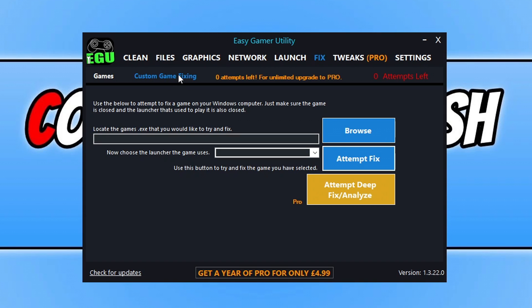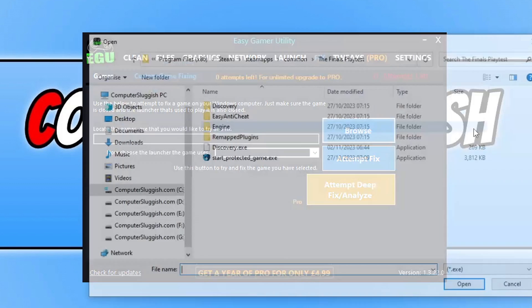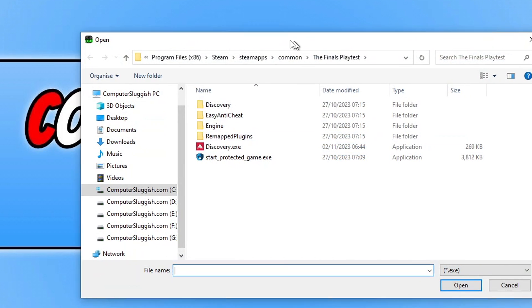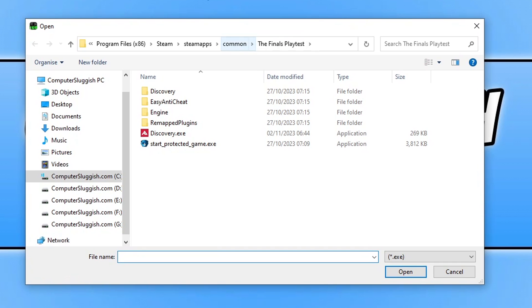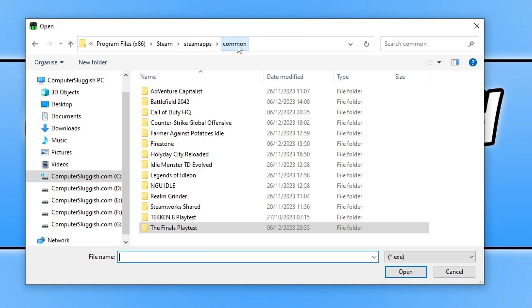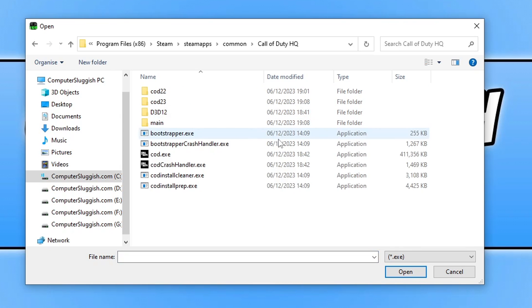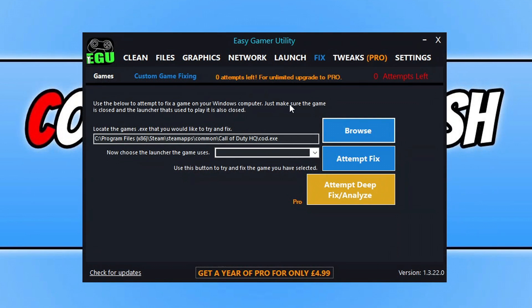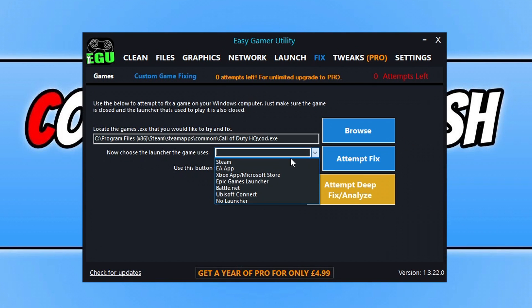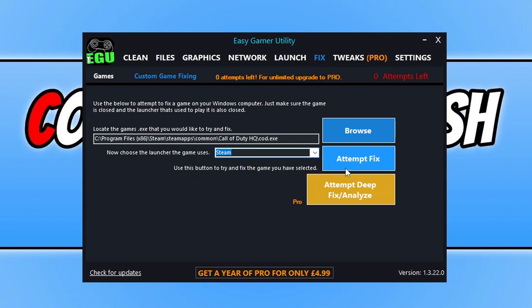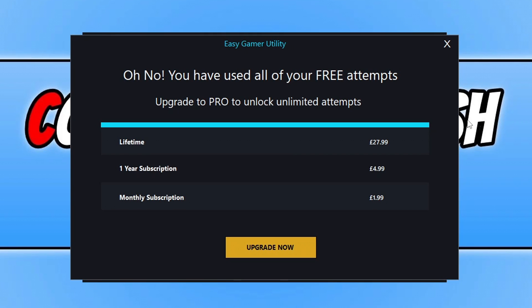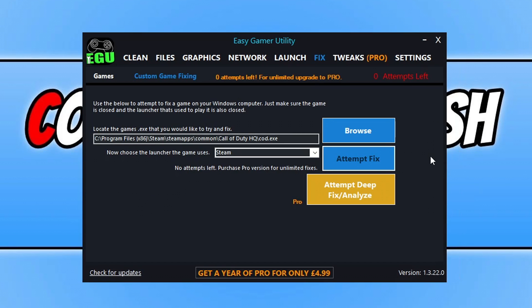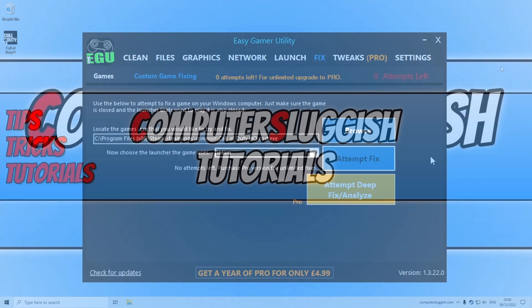Go ahead and launch your game anyway. If that didn't work, the next thing you need to do is click on Custom Game Fixing. Click on Browse. You then need to go to the location where you installed Call of Duty Warzone. If I go to Common in Steam and then find Call of Duty, you can see it's there. All I need to do is select the cod.exe and go open. The next thing that I need to do is select the launcher. I use Steam and then click on Attempt Fix. That will run through a few different things and then attempt to fix the game. That's the easiest way to hopefully fix Warzone not working on your computer. And also thank you very much if you do help support the program by purchasing the Pro version.